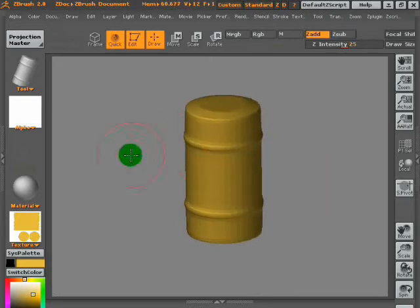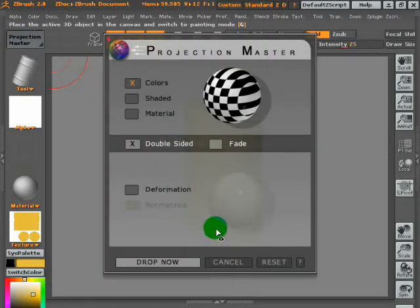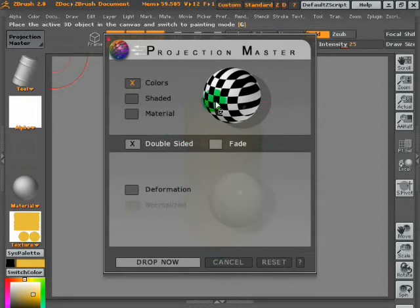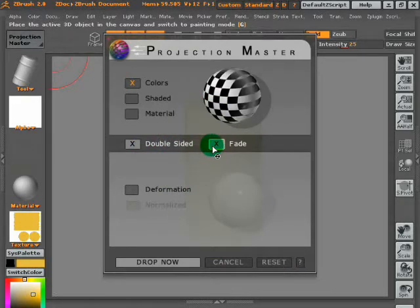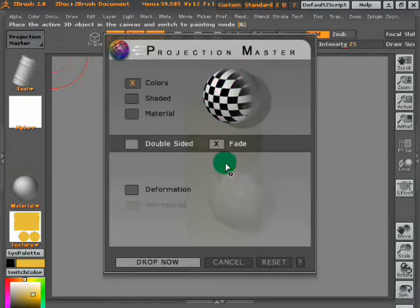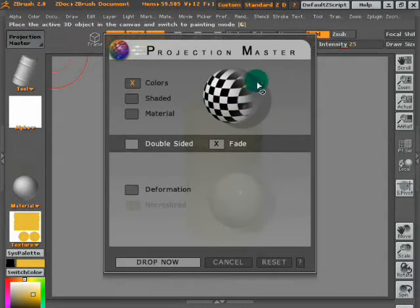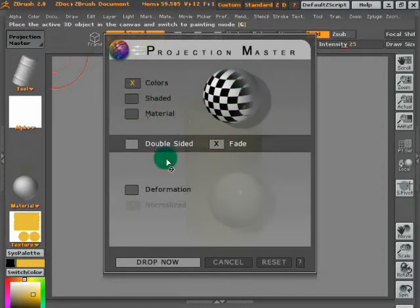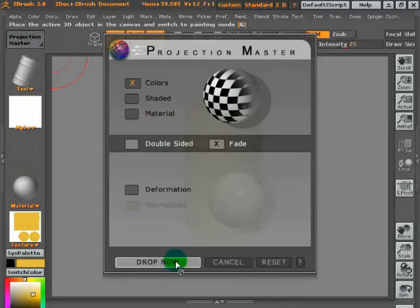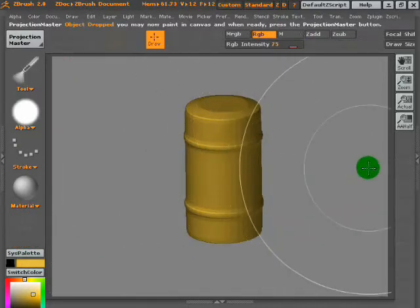Again, click on Projection Master. But this time, we take off the double-sided. We only want it on fade and take off double-sided. We only want it on one side because if you paint it on both sides, double-sided, it will repeat what we're doing on one side. This is more of a detailed spray painting job if you want to think it like that.